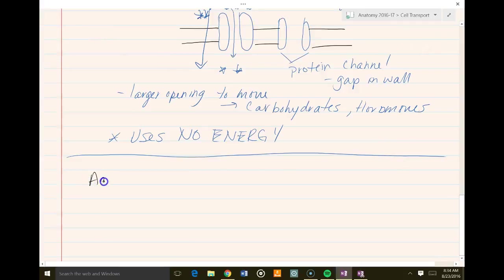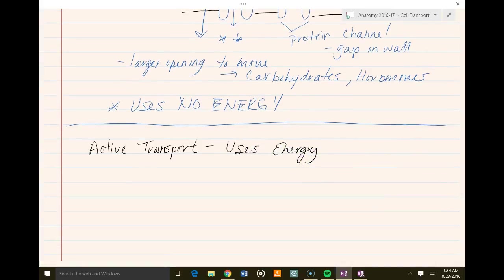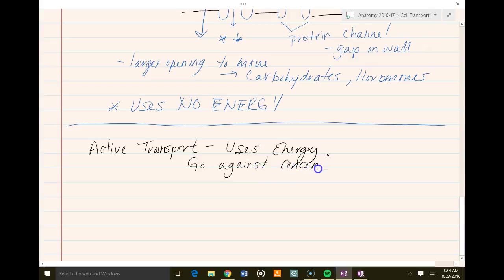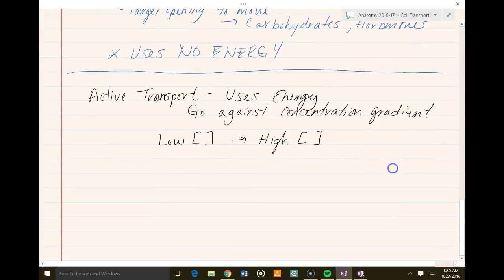We have passive, and we also have active transport. With active transport, it's different from passive transport because it uses energy. Because it's using energy, it's going to oftentimes go against the concentration gradient. That's not to say there aren't cases where you're going with the gradient from high to low, but active transport — if you're moving something really big — you're going against it. You're often moving from a low concentration to a high concentration.